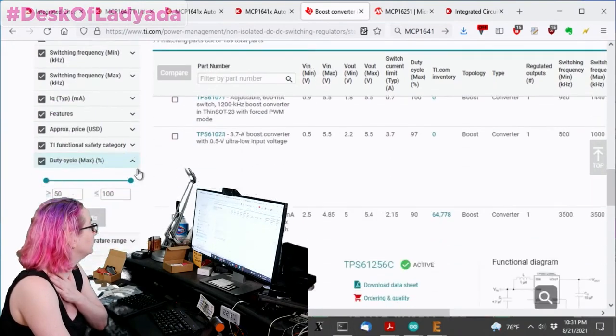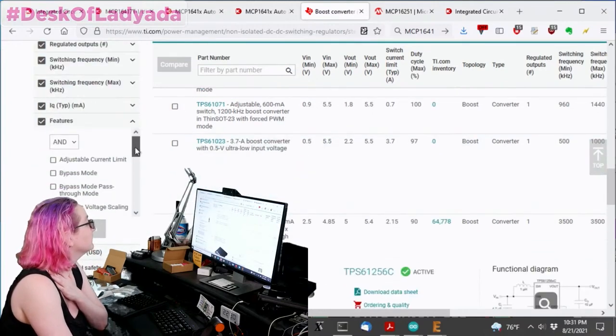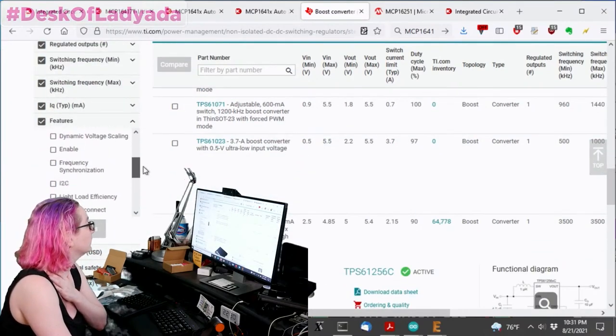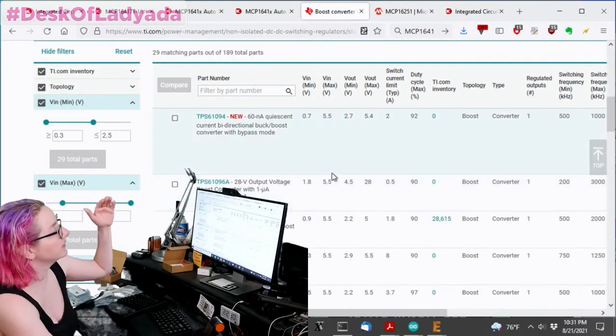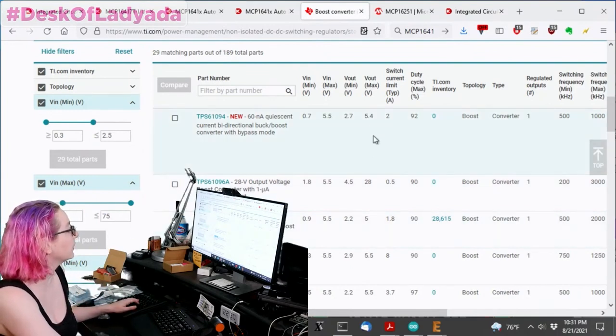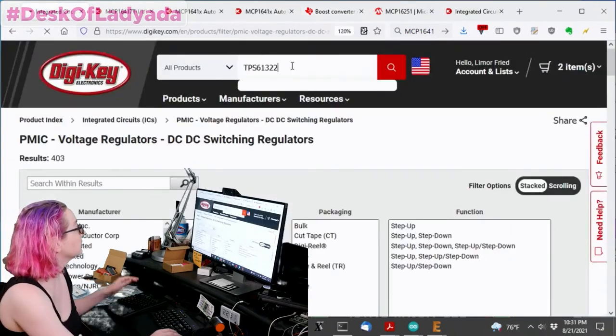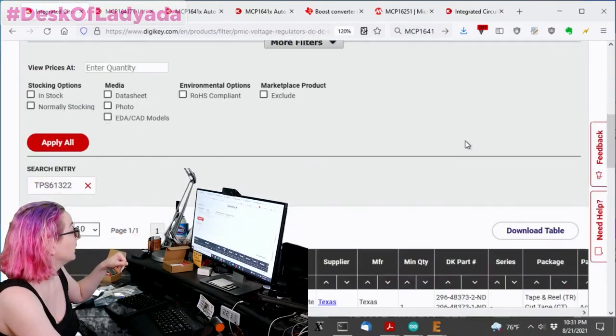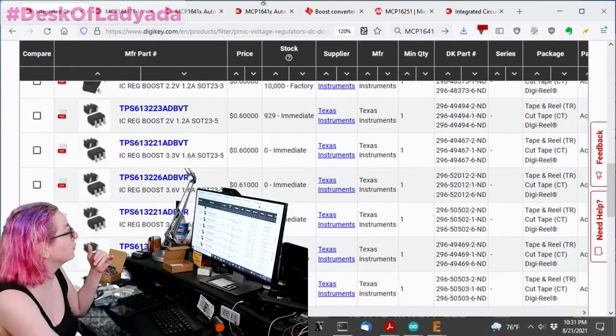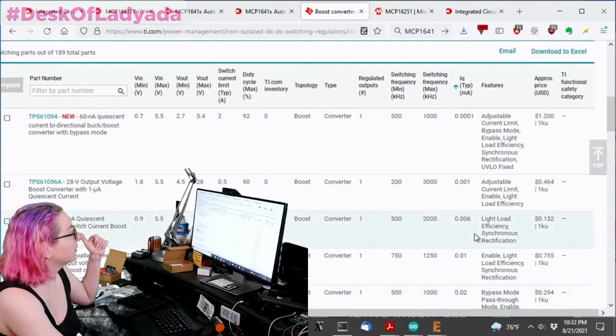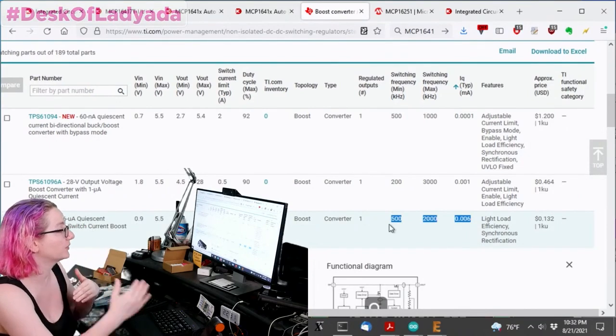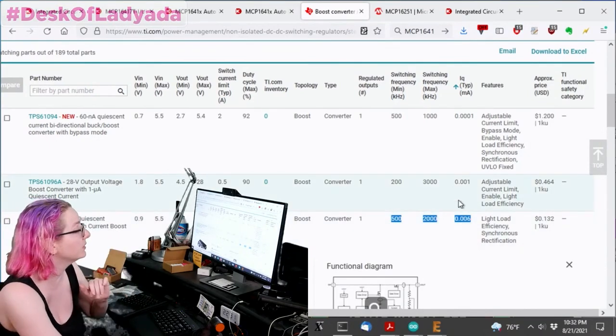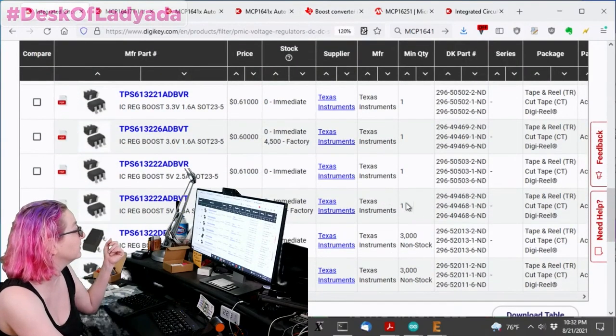This would be under features, you can set things that you want. Like if you're like, oh, I really want bypass mode or light load efficiency. You can see these parts and then you can search for, this is a six microamp quiescent current part. That's the part I was searching for before. So you can see the quiescent current here and switching frequency max and min, because again, usually there's multiple frequencies you can switch at and also put into PFM mode. And then you can go back to DigiKey to actually buy it and see if it's in stock.